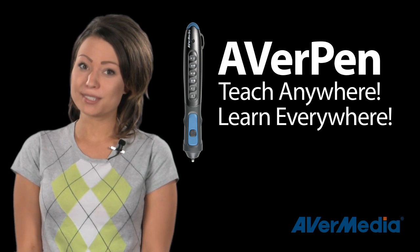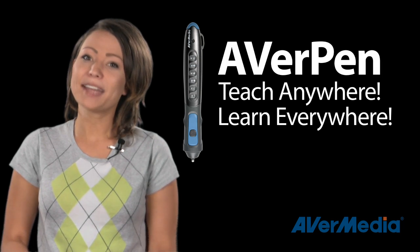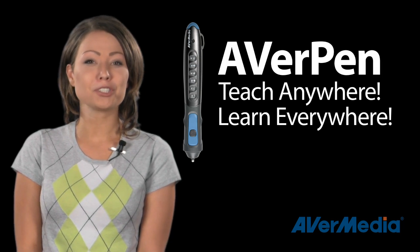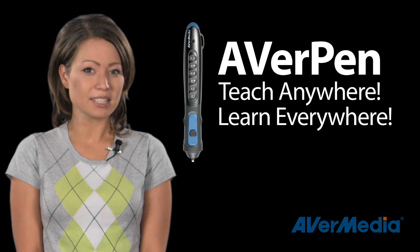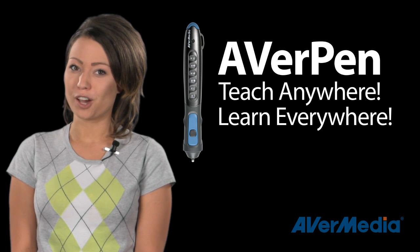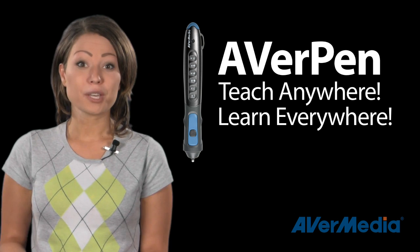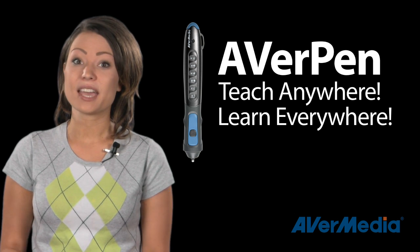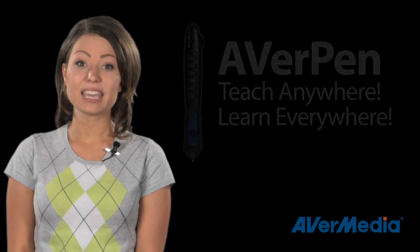And the cost? Well, I don't want to go into too much detail, but here's some food for thought. You can provide a set of AverPens in five different classrooms for the same cost as putting all of these alternative pieces of technology into one classroom.